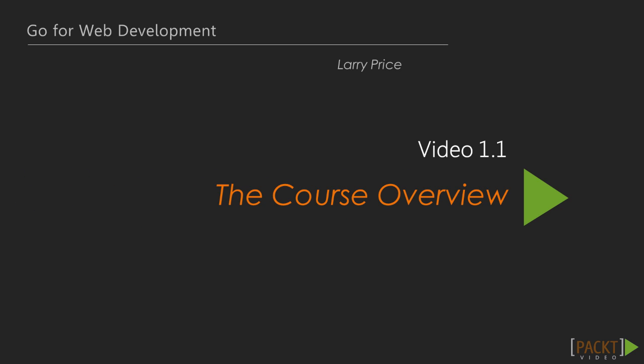This is the very first video in Go for Web Development, so I'll take this time to give a brief overview of the topics covered within this course and the structure of the course.